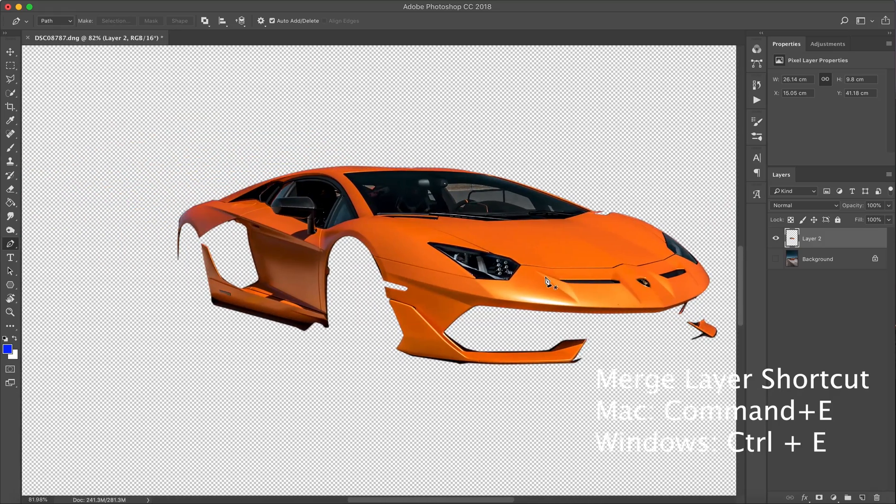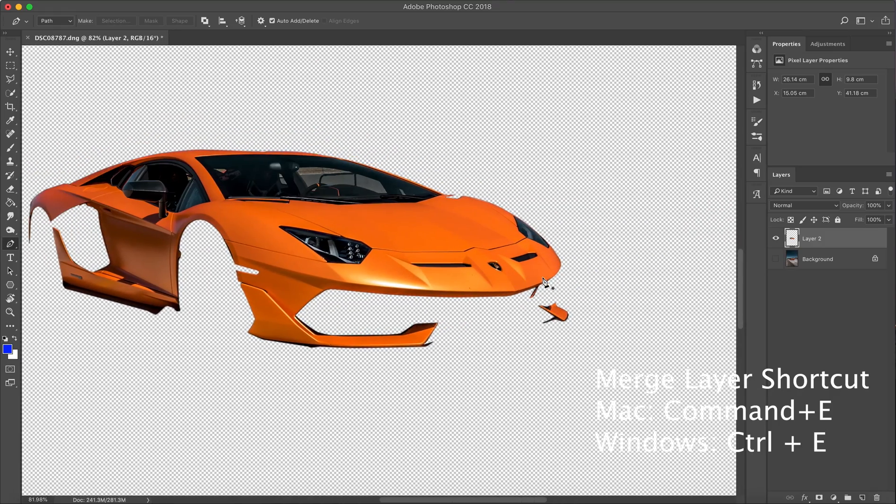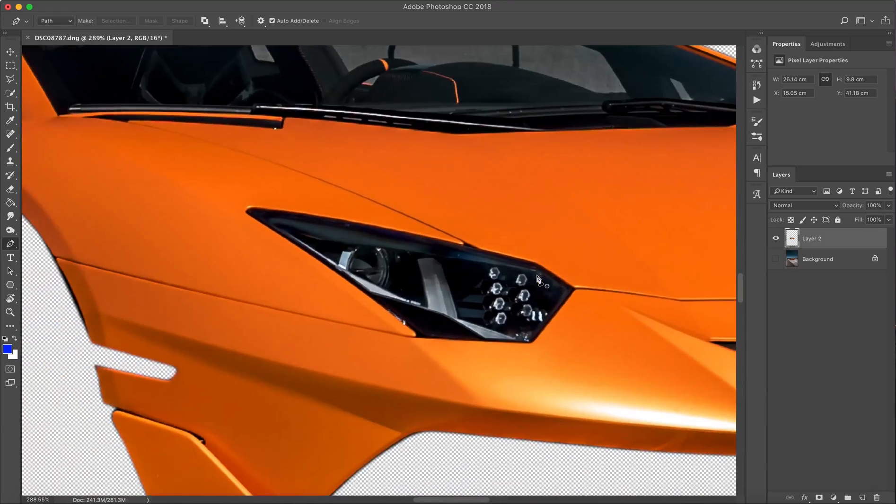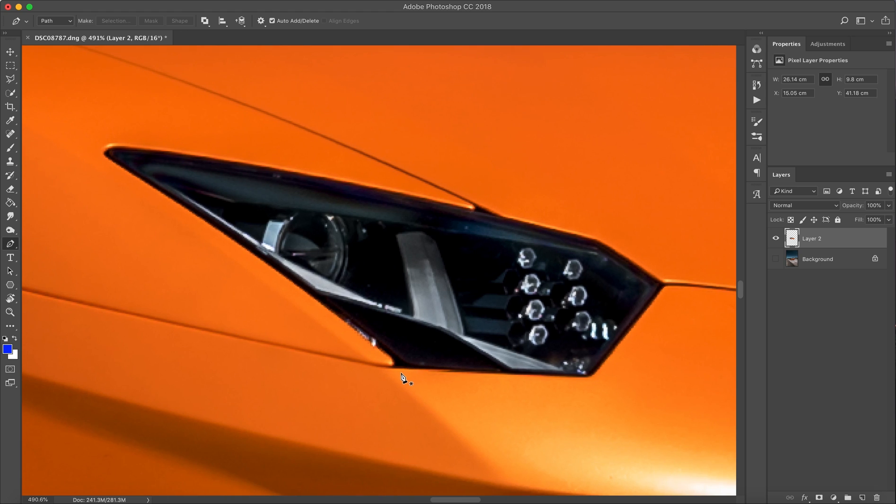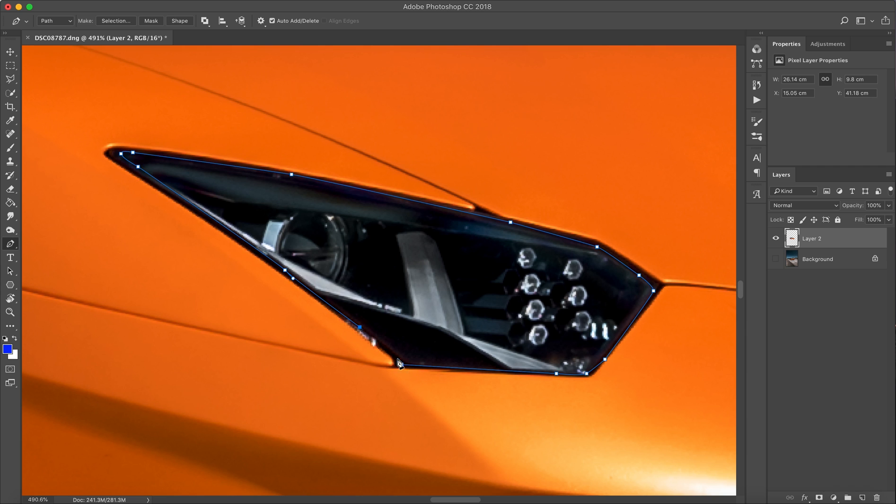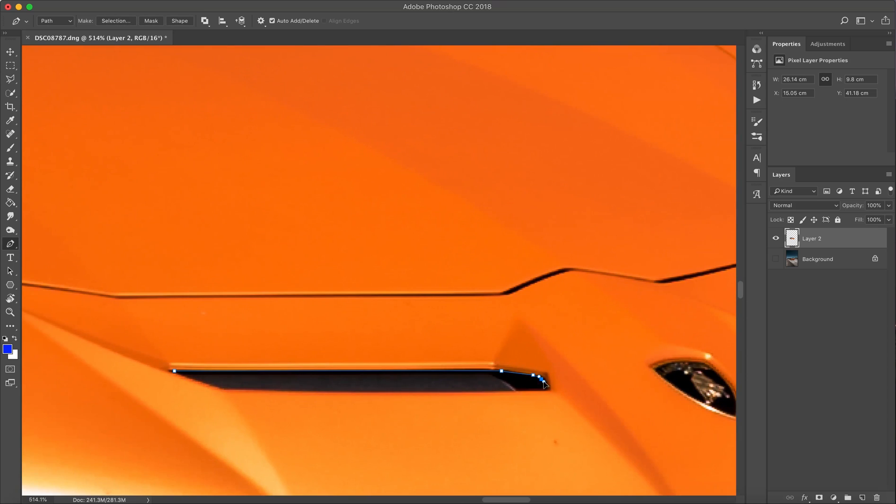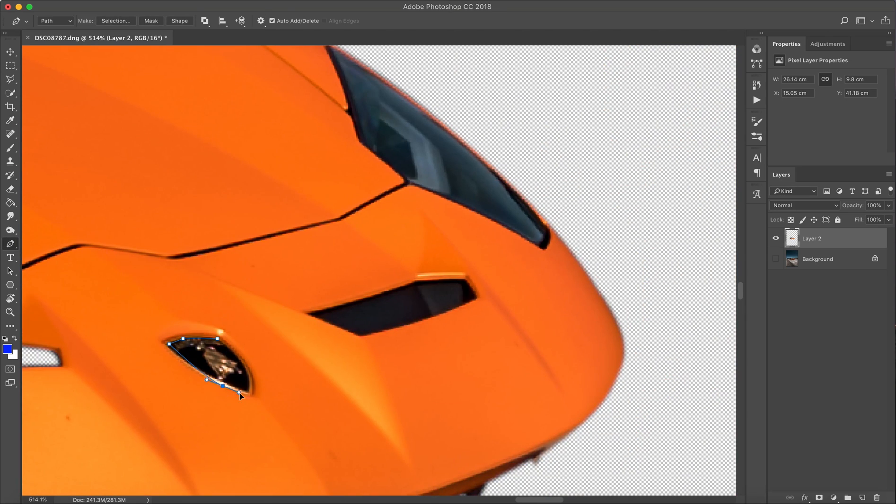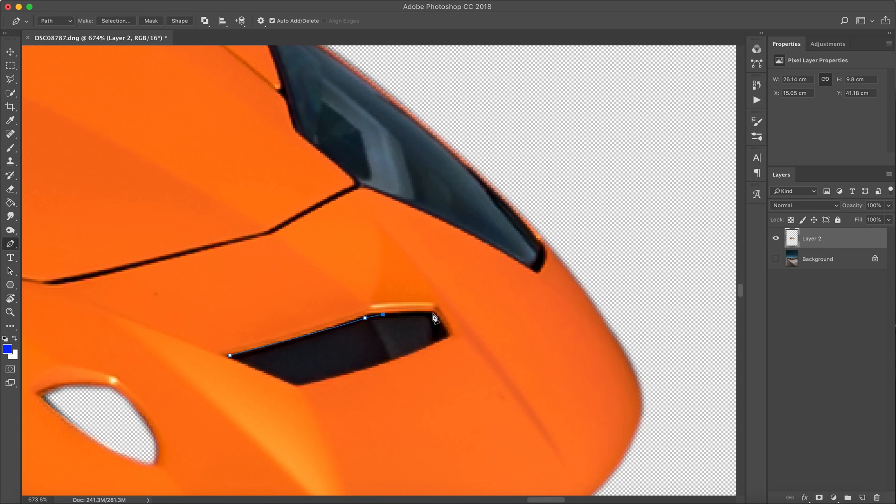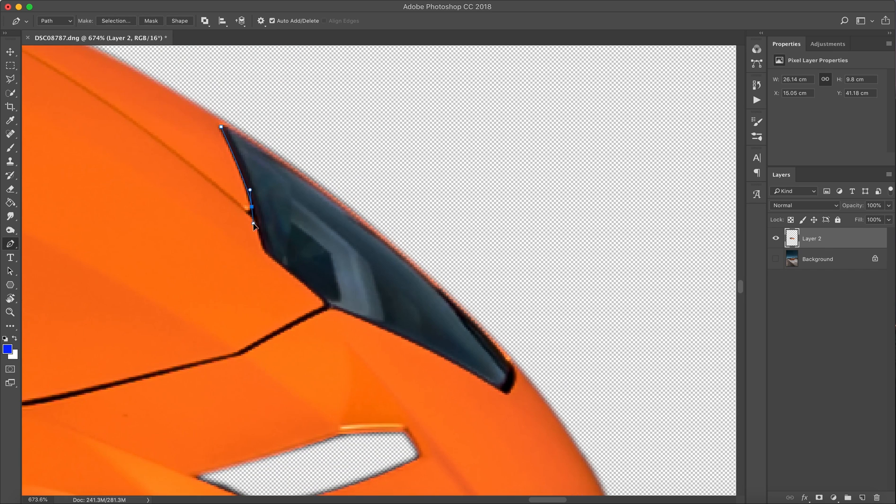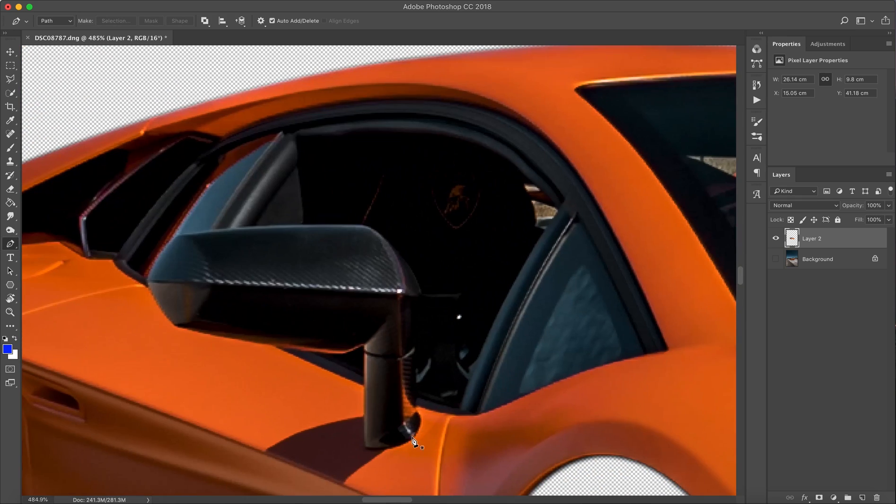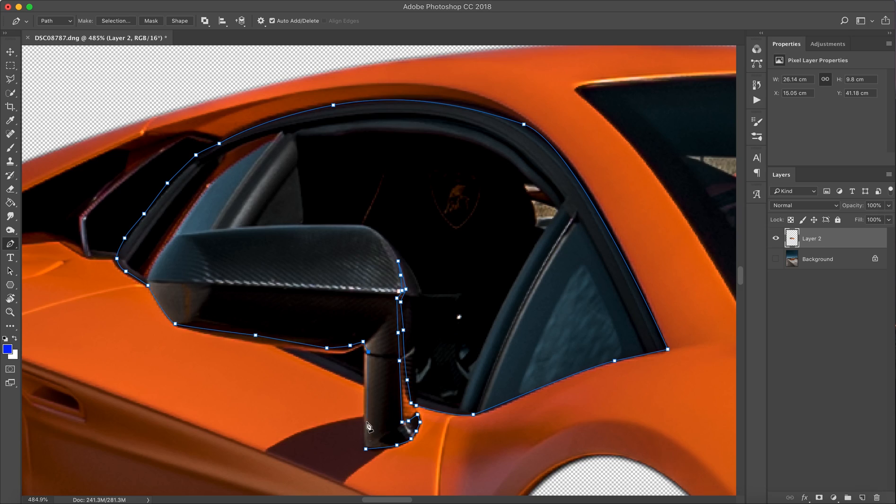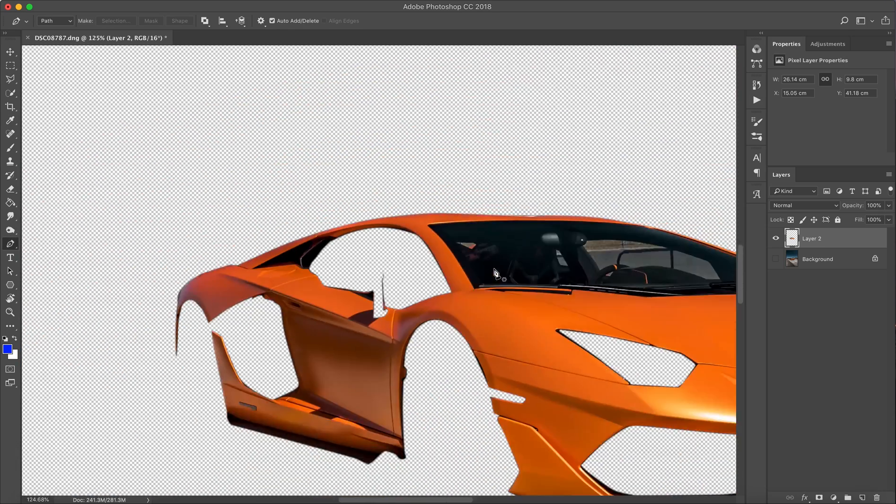The next step would be to take out the headlights, any vents, emblems, any sort of things that you don't want. You're just gonna select it, right-click, and then press delete. Take your time with this. If you've missed little areas where there are reflections, I will show you an easy way to fill that in after.